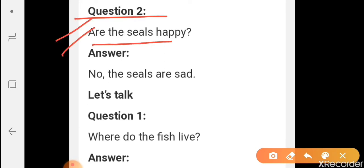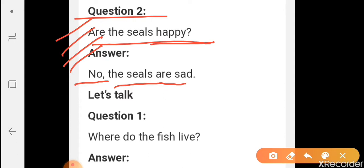The next question: Are the seals happy? Kia seal machliya khush hai? Your answer is: No, the seals are sad. Nahi, jo seal machliya hai, ho sad hai.